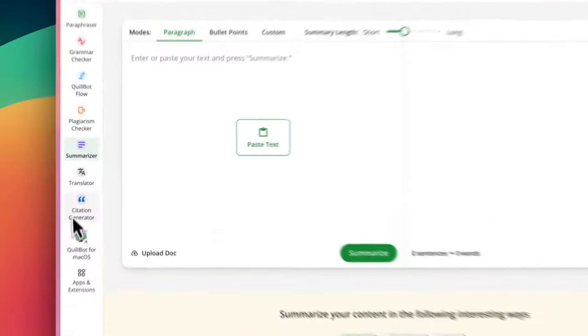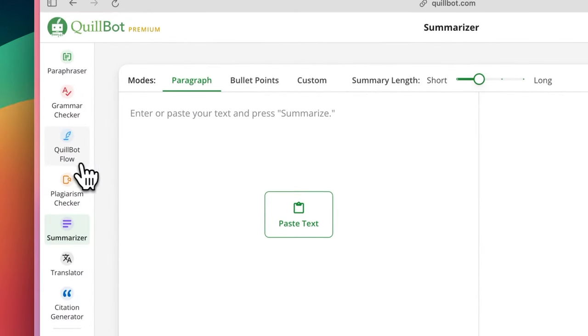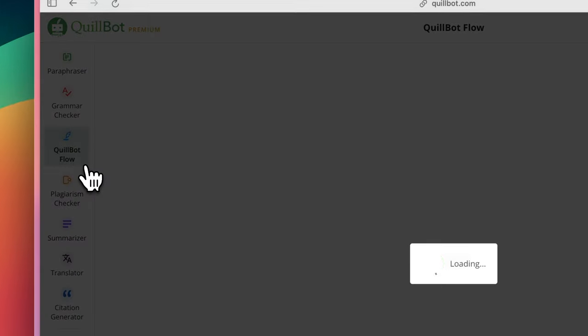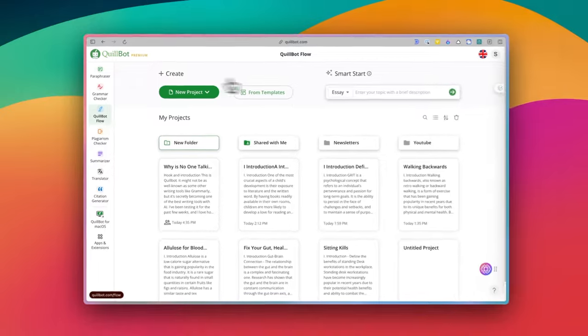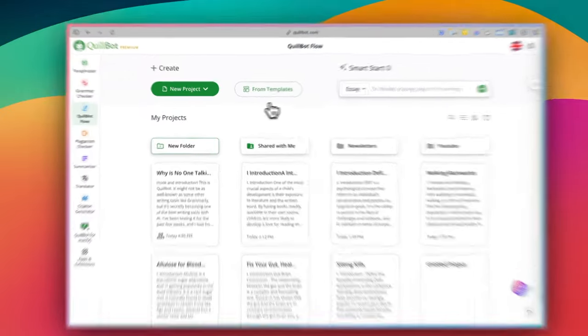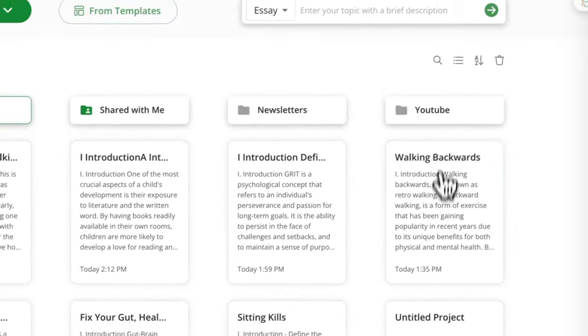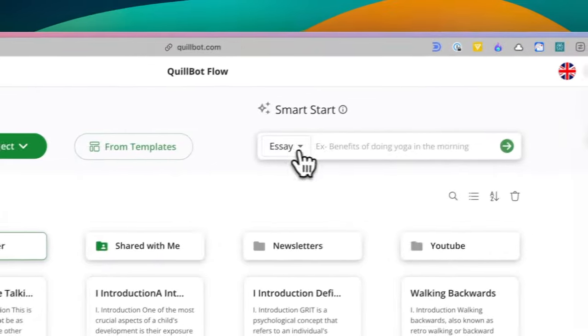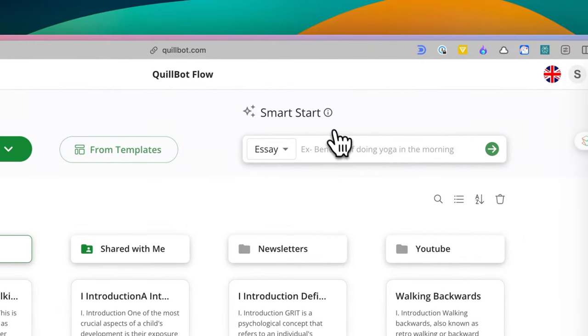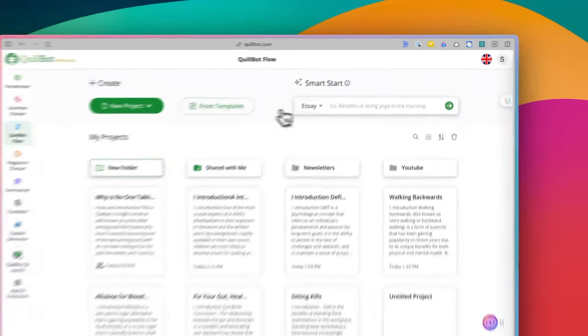But let's get to the best part, which is Quillbot Flow. Quillbot Flow is essentially an AI-powered word processor. It's like Google Docs with AI and extra features. It's not complete yet, but I think what they're building is amazing. So let's see how it works now.